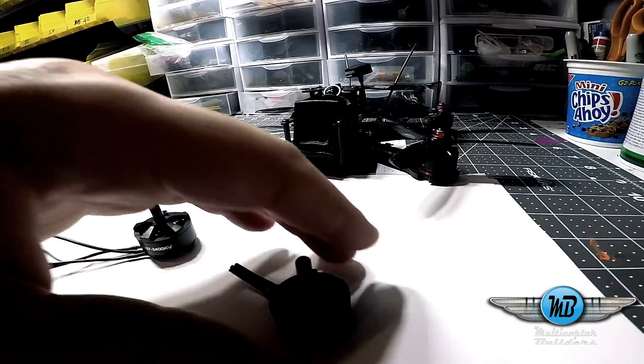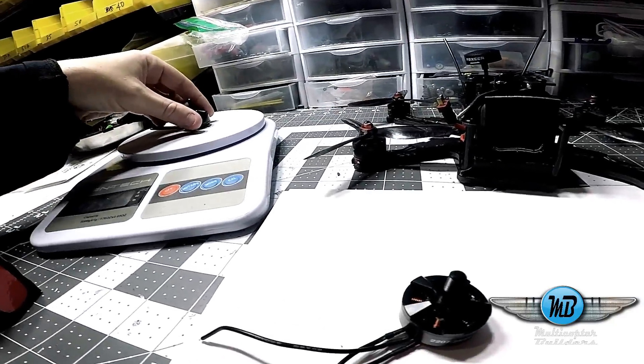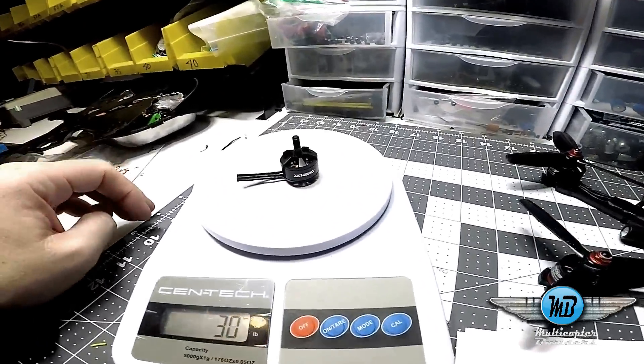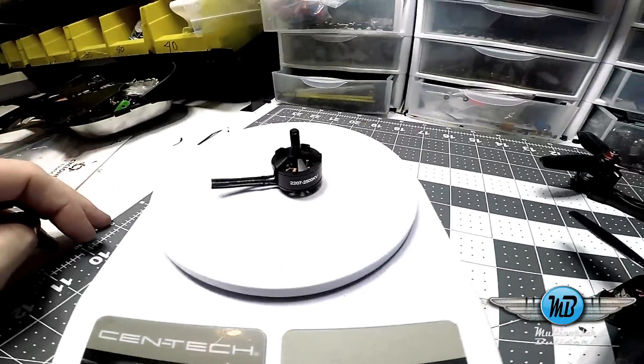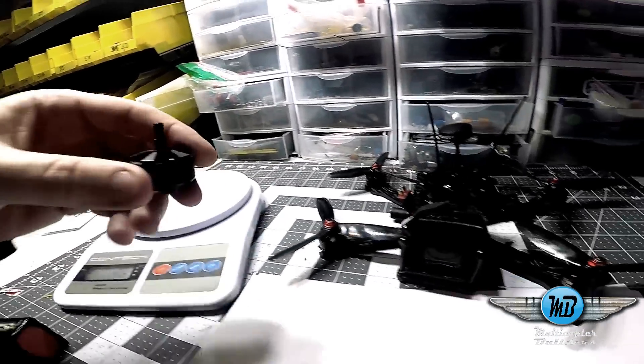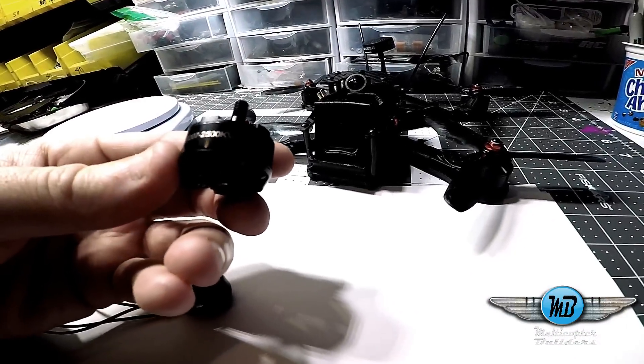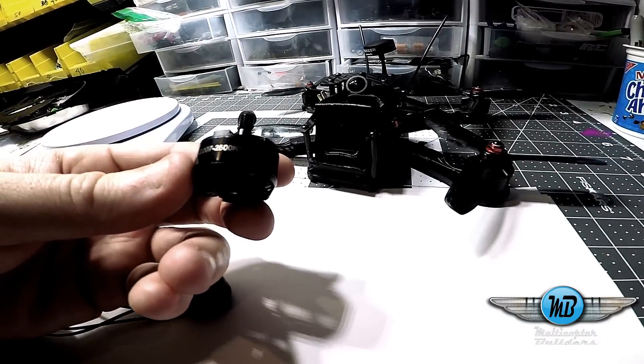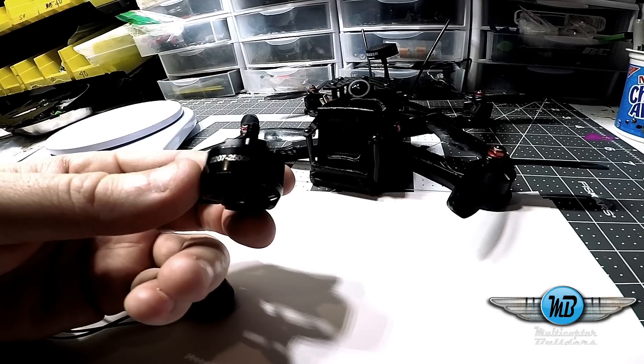Let's put it on the scale here. At 30 grams, it's an unbelievable motor. There's 2205 motors out there that weigh more than 30 grams.